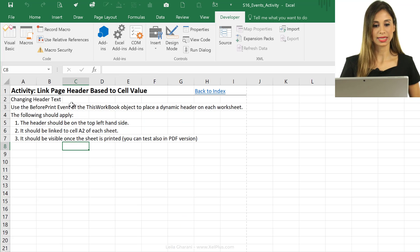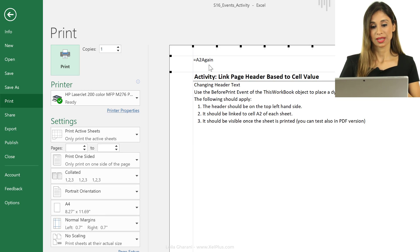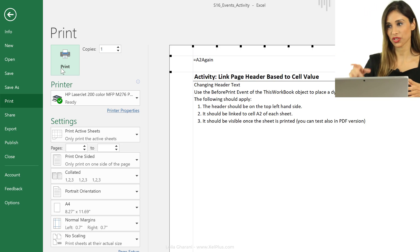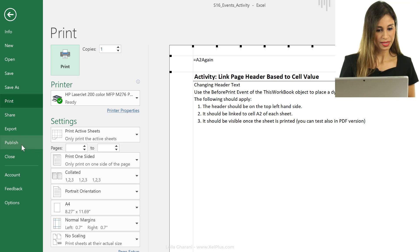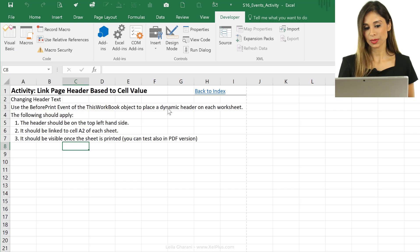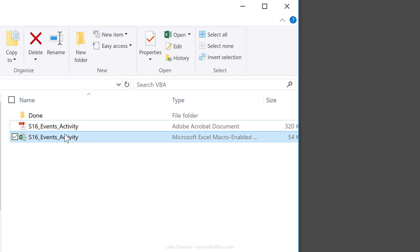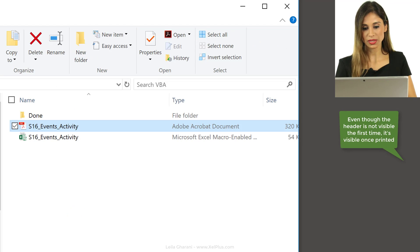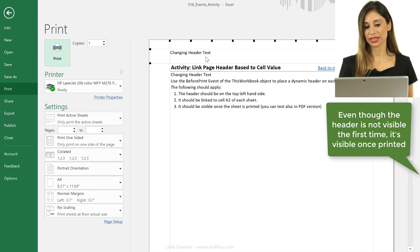If I go to Print Preview right now, we still see the old header — this macro runs the moment I press Print. If I print to PDF, we can see the header has changed to the text I have in cell A2. Going back to Excel and checking Print Preview, I can see it there as well now.